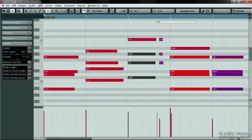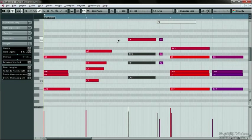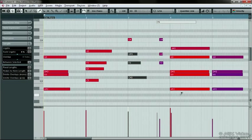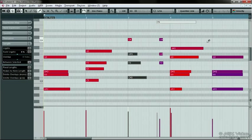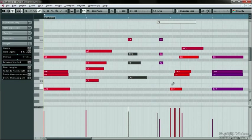The Trim tool trims the ends of the notes. If you hold down ALT, you can trim the beginning.